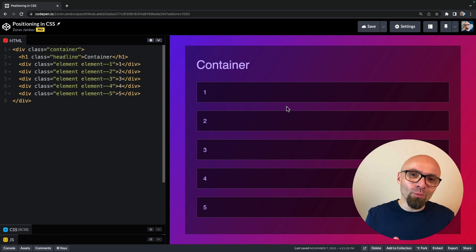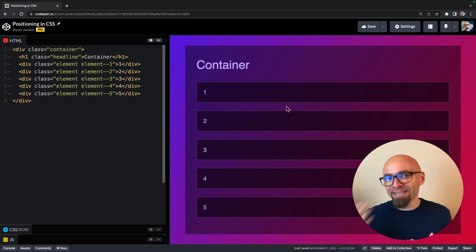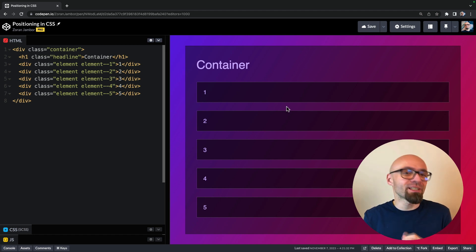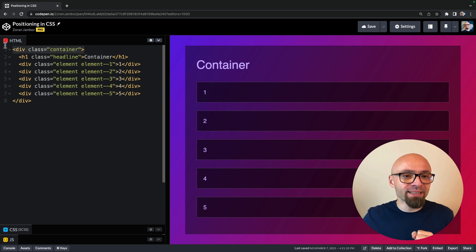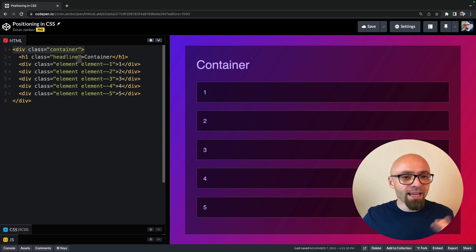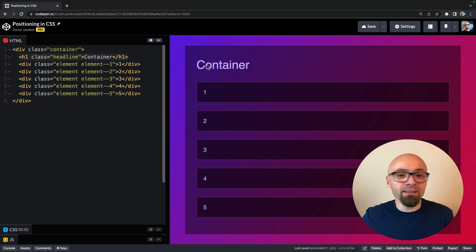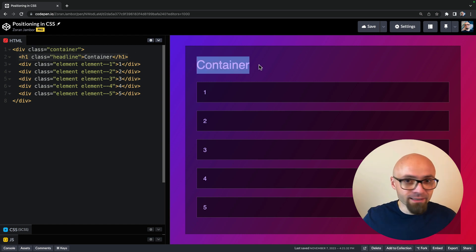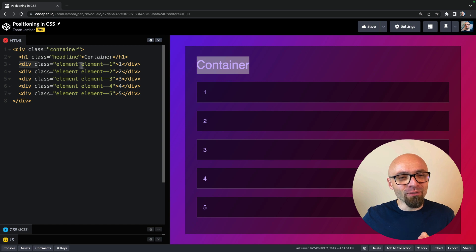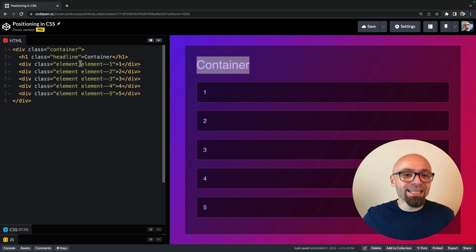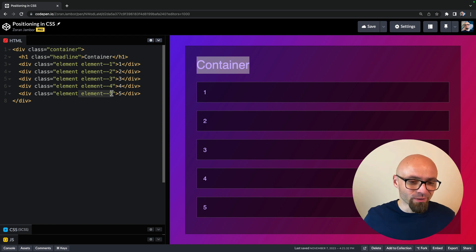I have a simple demo on CodePen so I can show you exactly how the position property in CSS works. The HTML is straightforward. We have a container — this element right here — and a number of elements within it: an h1 title that contains the text 'container', and elements designated with classes element one to element five.